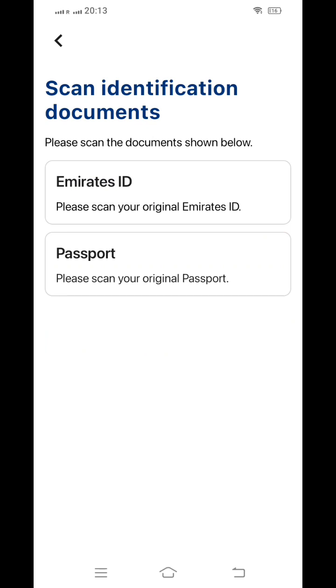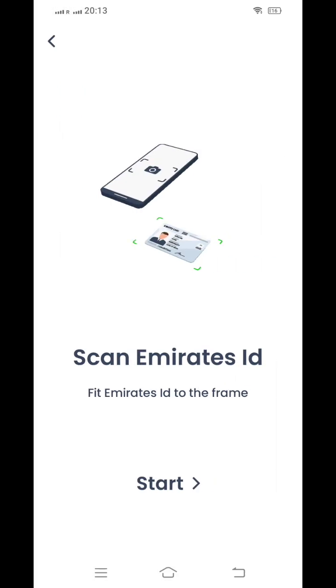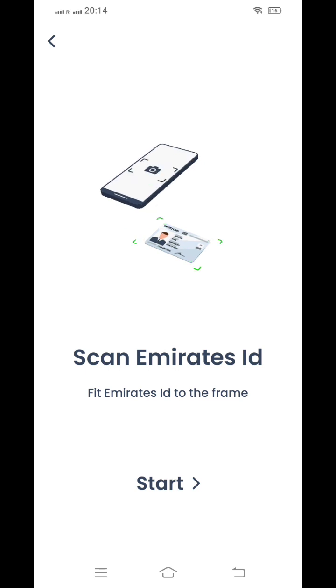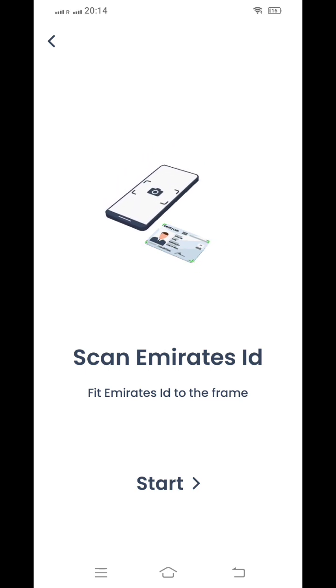For identification, an Emirates ID is required as well as your original passport. For the Emirates ID, I am clicking on start. If you are a UAE resident and have an Emirates ID, you can proceed from there.